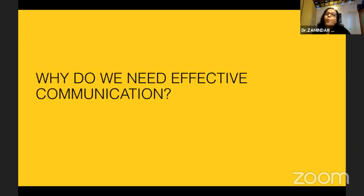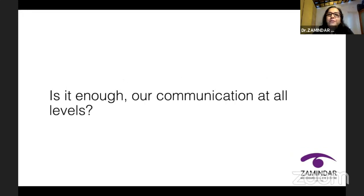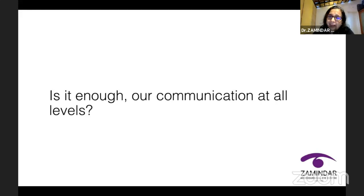Let's come to the why of why we need effective communication. There is a paradigm shift in the practice of medicine. Gone are the days when the doctor was God. Now the doctor is only a service provider, and this changes a lot of things. The first question we need to ask ourselves: is the communication at all levels enough in your organization?